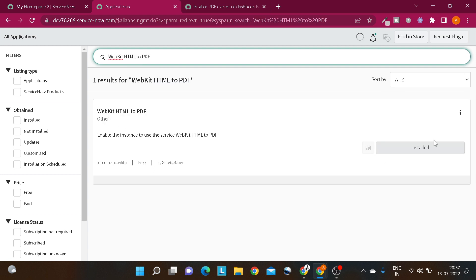I've already installed it as you can see. If you haven't installed it, you'll see the install button here. Just click on that, you'll get a prompt for acceptance, and that's it.